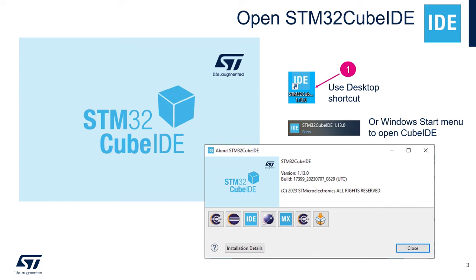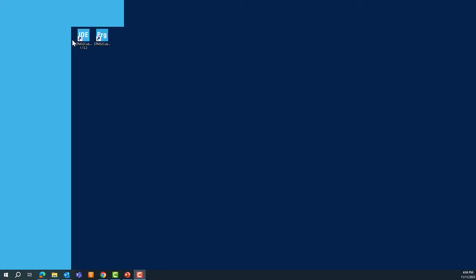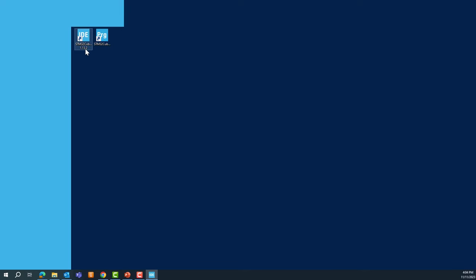The first step is to open STM32CubeIDE, the tool we will use during these MOOCs for all the labs. We recommend having at least version 1.13.0. I'm using version 1.13.2, and it's always good to use the latest versions available on ST.com. To open STM32CubeIDE, double-click on the icon on your desktop or use the Windows Start menu.